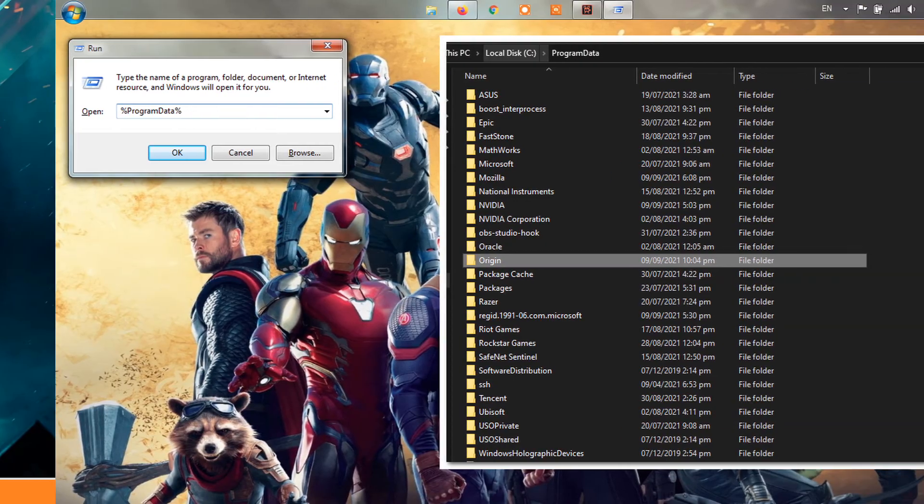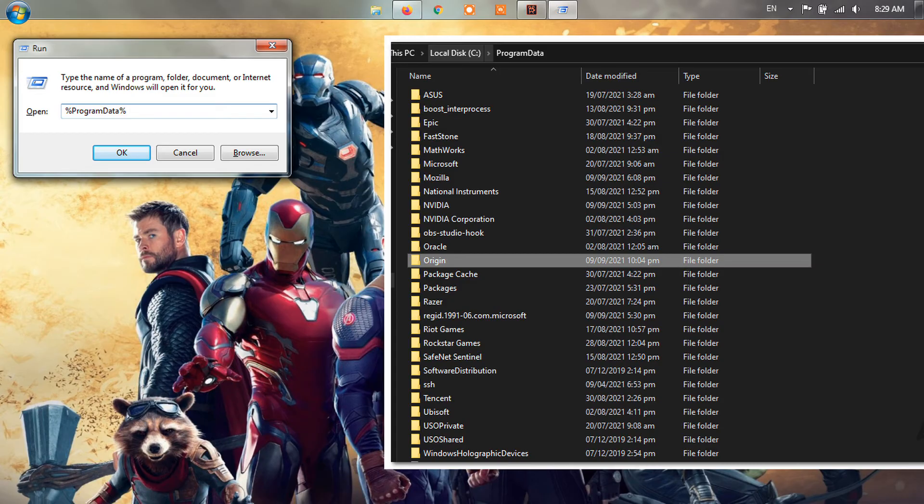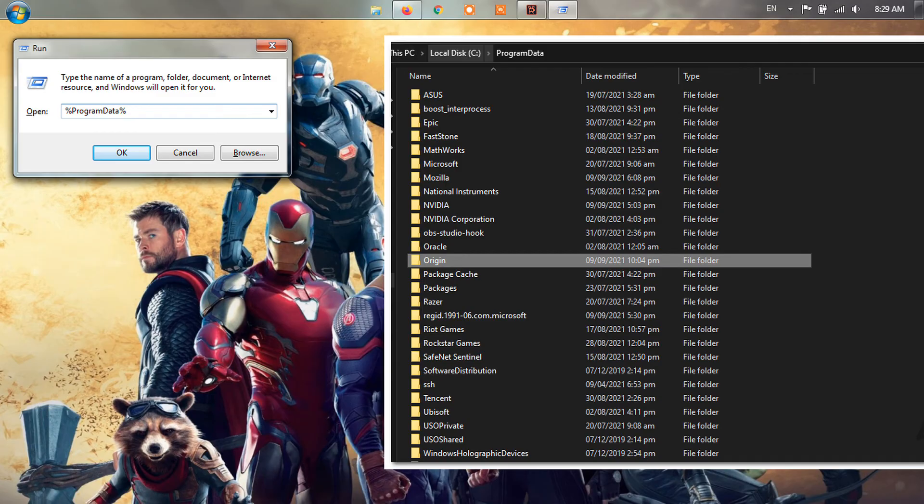Method 6, Clear Origin Cache. First of all, open up the Run dialog box by pressing Windows key R on your keyboard. Type in %ProgramData% in the Run dialog box and hit the Enter key. In the ProgramData folder, locate and open up the Origin folder. Now, inside the Origin folder, delete all the files and folders except local content.